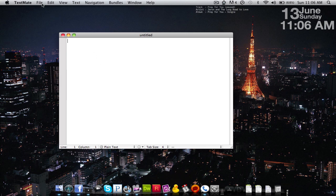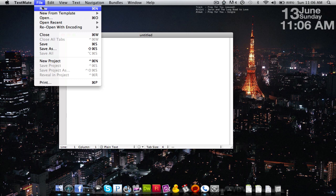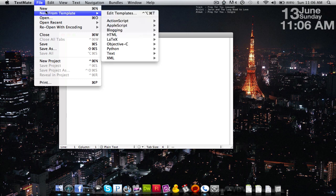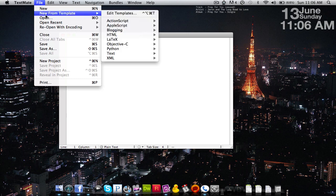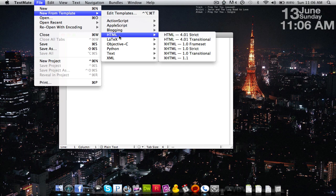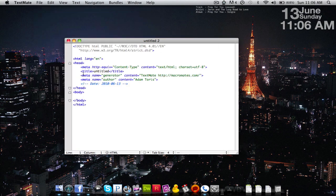Now we're going to get started here. So you can go up to File, and you can choose New if you want to open up several, or you can do New from Template. So we're going to go to HTML, and we're going to do 4.01 strict, and you can see it gives you a nice little set here that you're allowed to use.